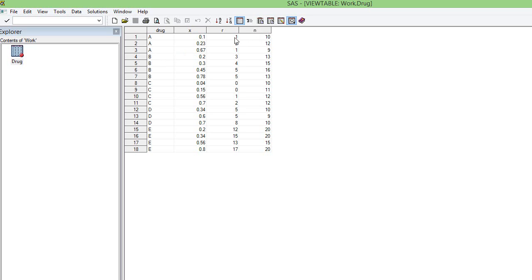The number of successful responses is denoted as r. For example, for the first observation, the number of times the experiment was done was 10 and only once we got a success, so the number of successful responses is 1. In the second case, there are 12 experiments done and only twice successes have been reported. This is a typical binomial distribution where you do experiments a number of times and get a count of successful attempts, so this data is binomially distributed.